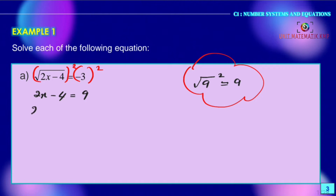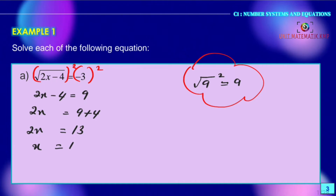Next, 2x = 9 + 4, so 2x = 13. Therefore x = 13/2.